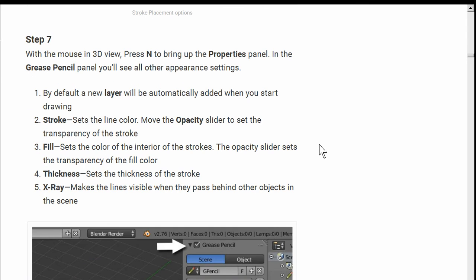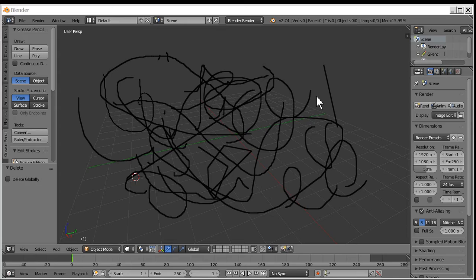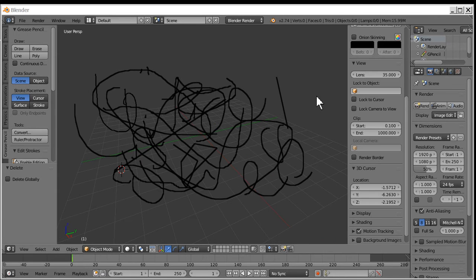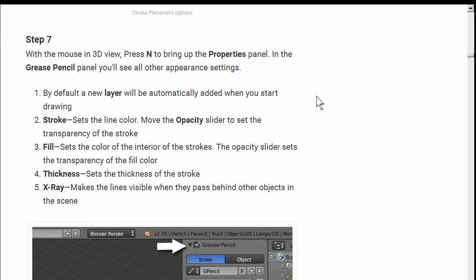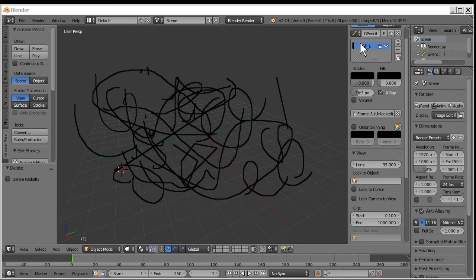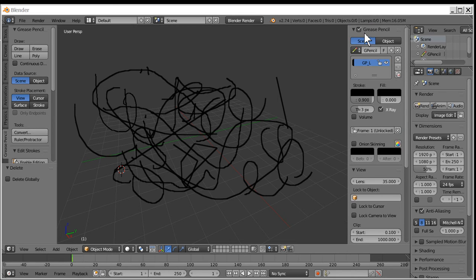With the mouse in 3D view, press N to bring up the properties panel. N. Looks like a properties panel. Right. I'm scrolling up. By default a new layer will be added when you start drawing.